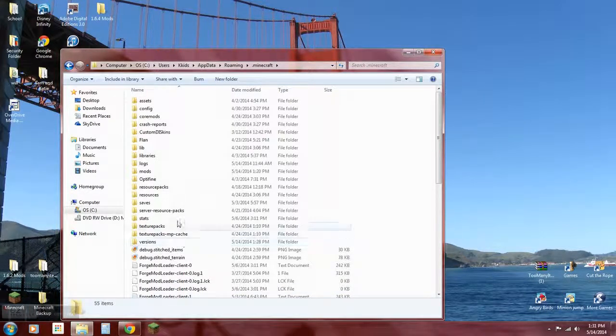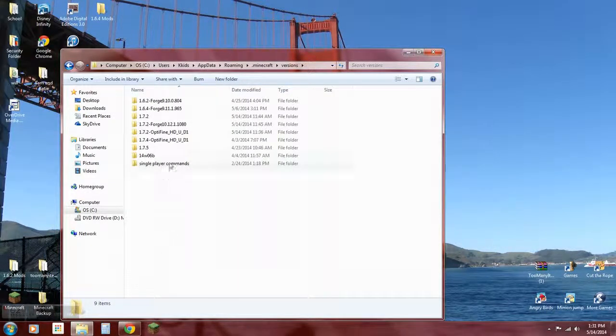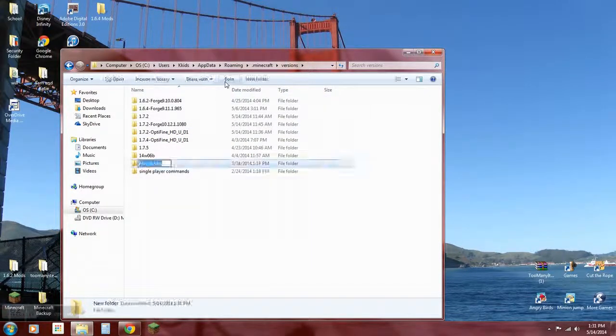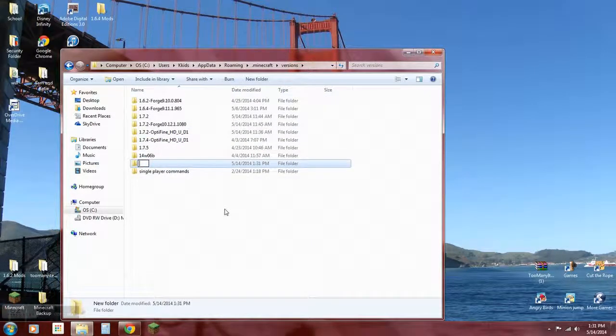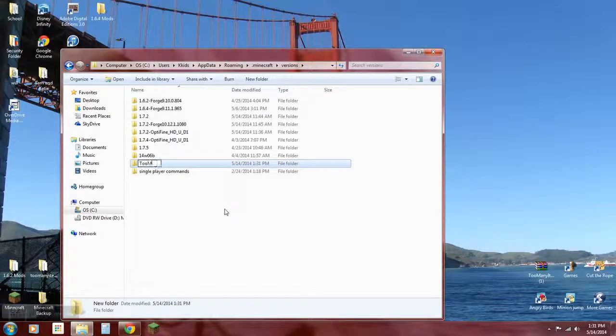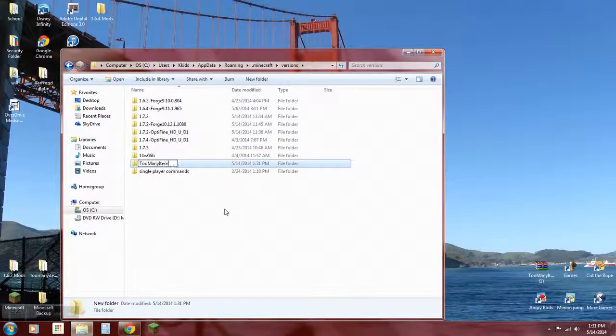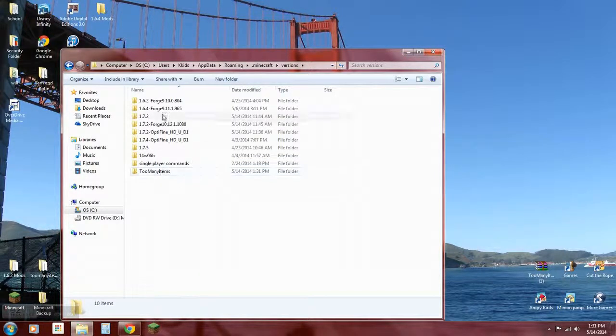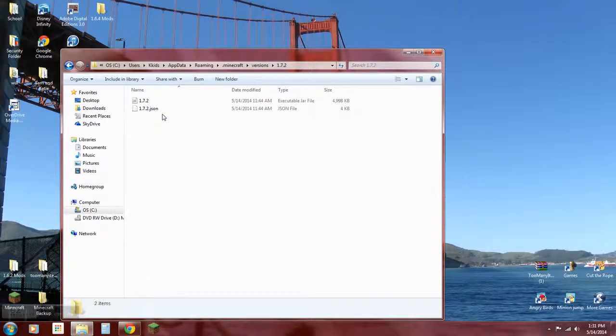All right, so now here's the thing. What you're going to do is create a new folder, call it Too Many Items. That's what you want to do, save that.